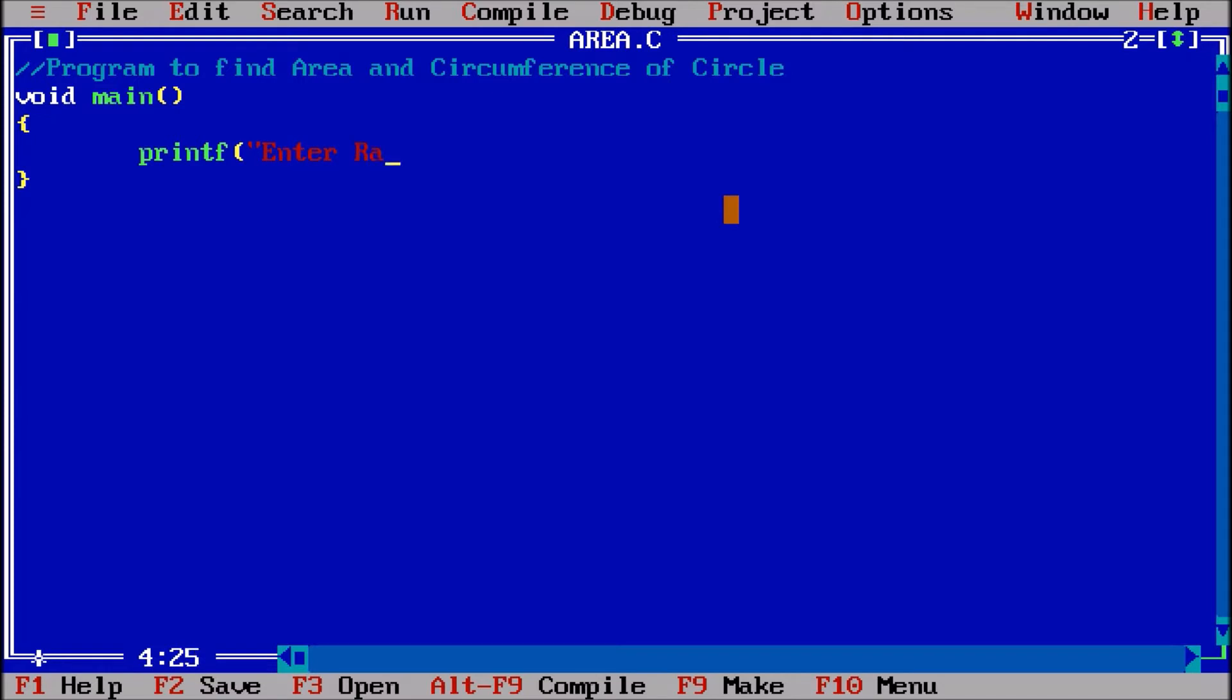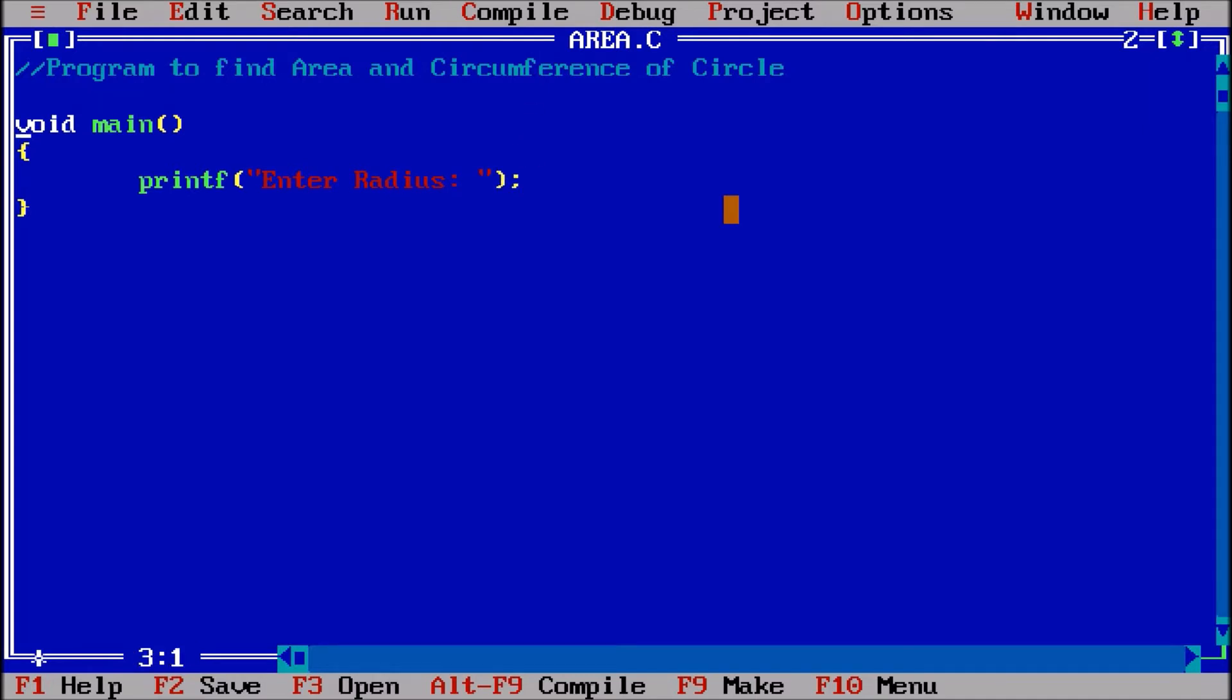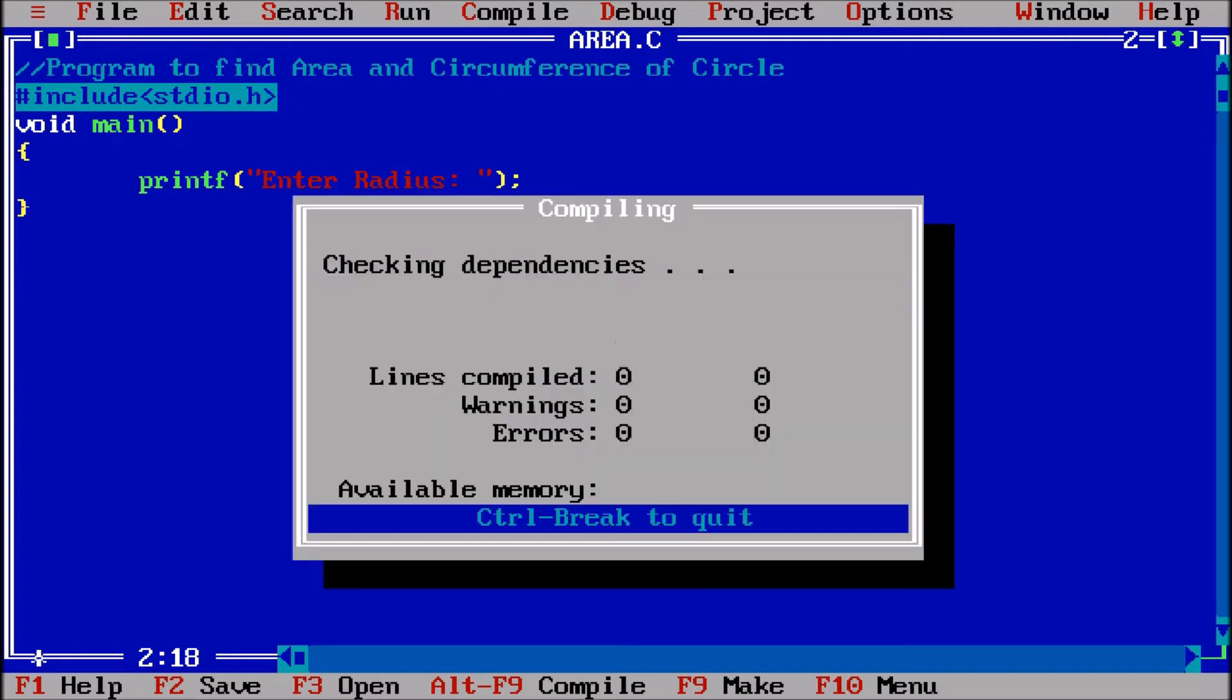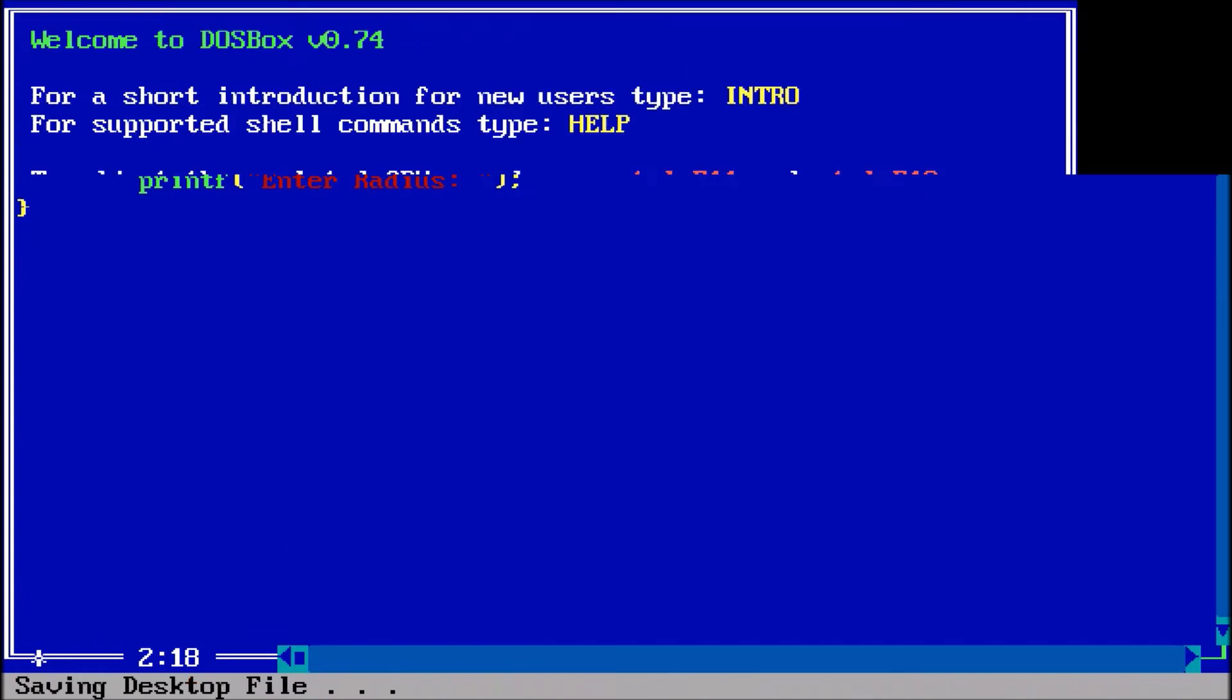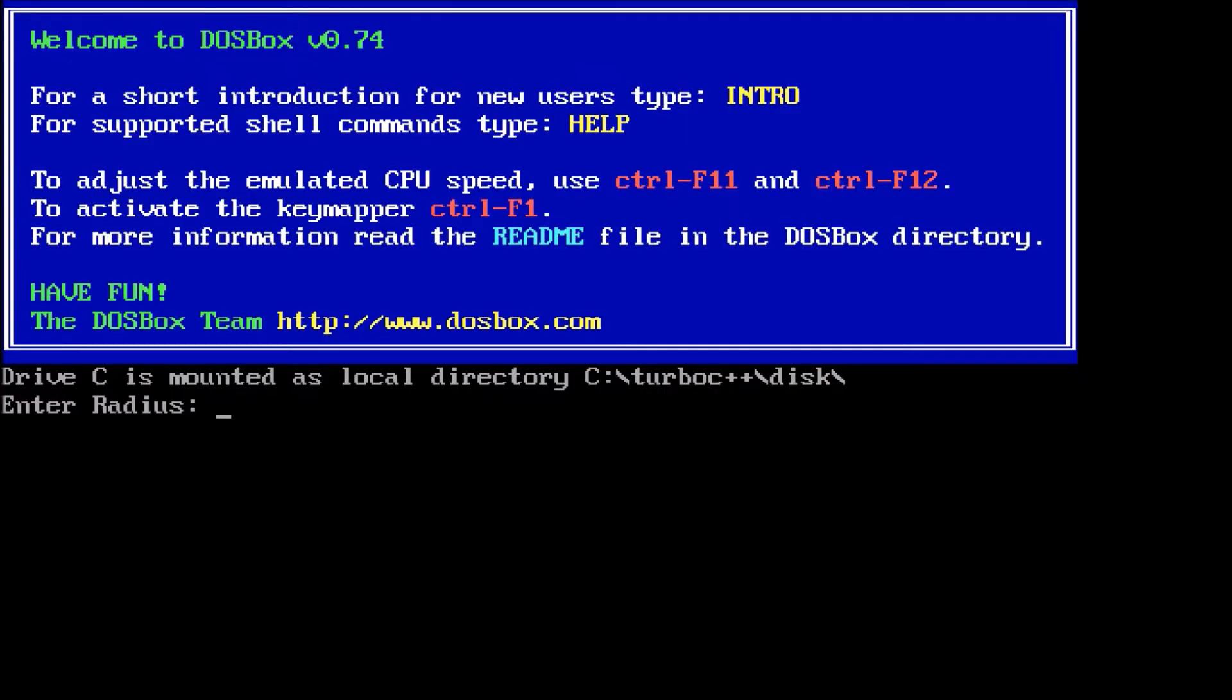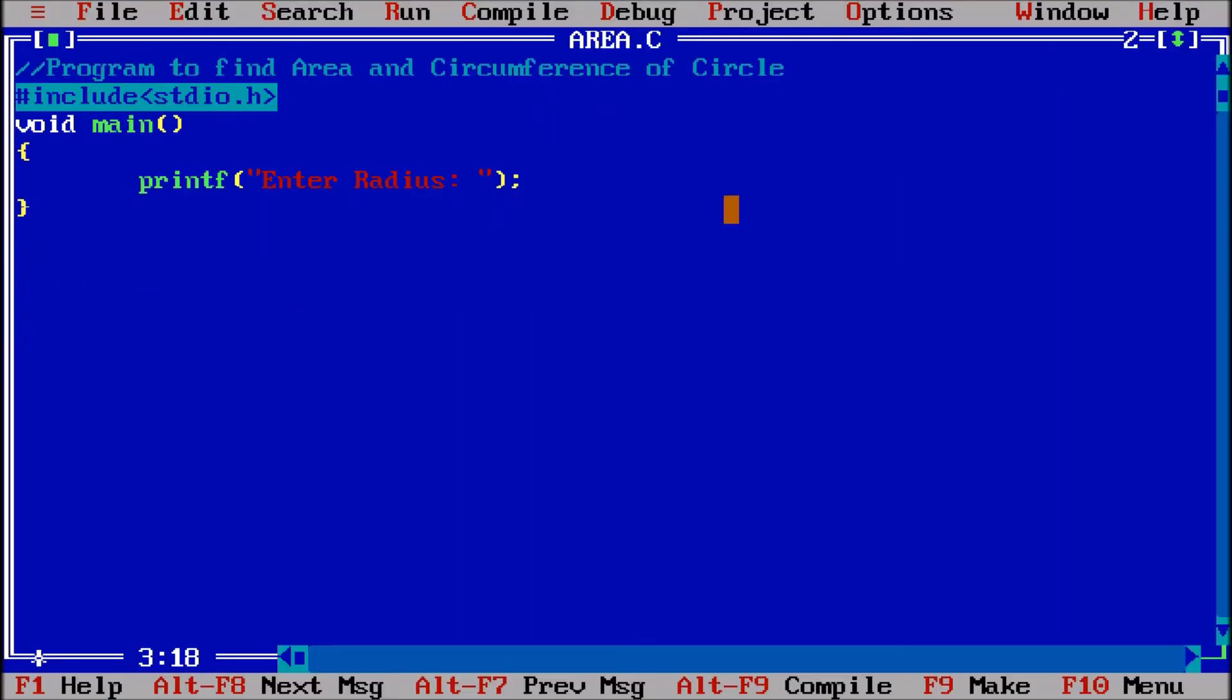First of all we will use printf asking the user to enter the radius, so enter radius. Now for using this printf function we will include #include stdio.h, the standard input output library for printf and scanf.